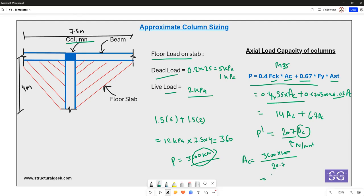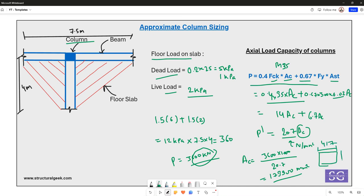The required concrete section area works out to approximately 173,900 mm². Assuming a square section, this gives a column size of approximately 417 mm × 417 mm. Key assumptions: reinforcement is 2% of the gross concrete area, and the column is stocky — not slender — so buckling effects are not considered.